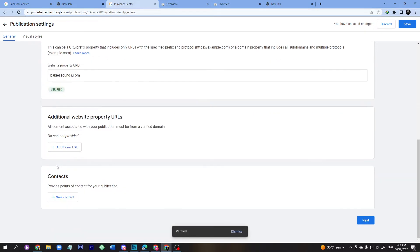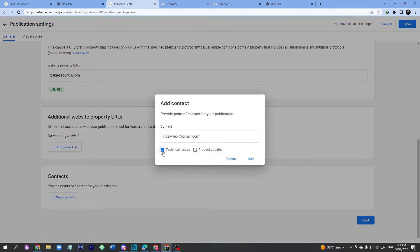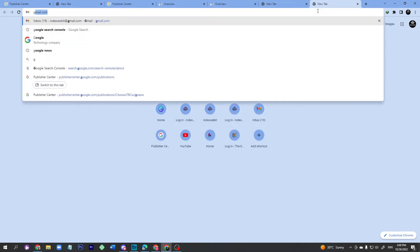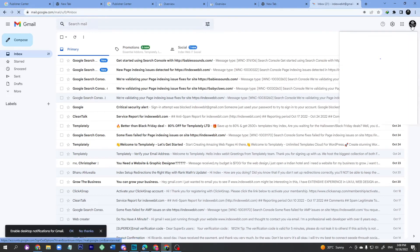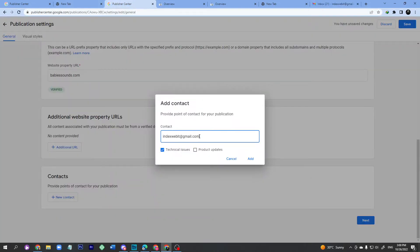Now you have to enter your contact email. The email is indexoweit.gmail.com. Click 'Technical Issue.' If you want to add product updates you can, or just leave it. Make sure to go to your Gmail, copy the address, paste it in the field, and click Add.